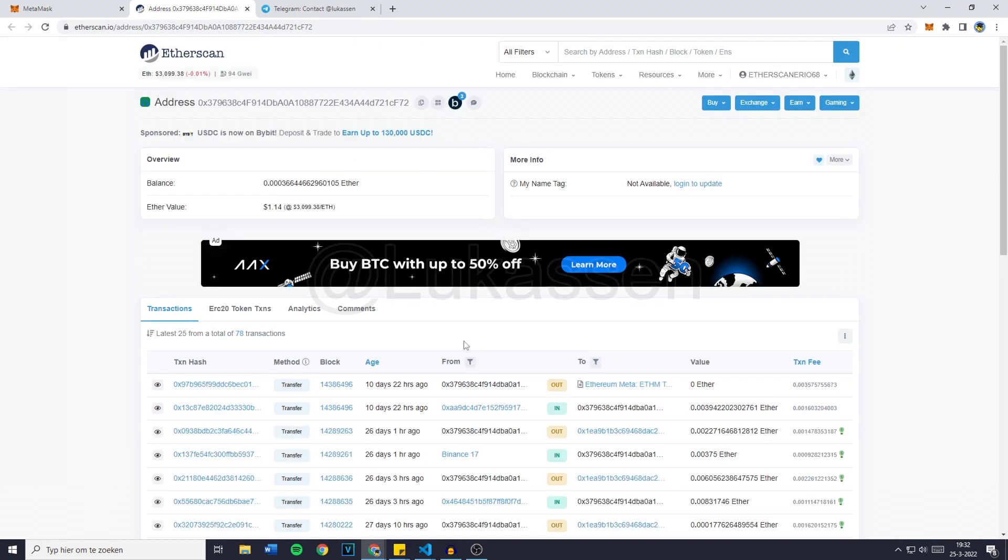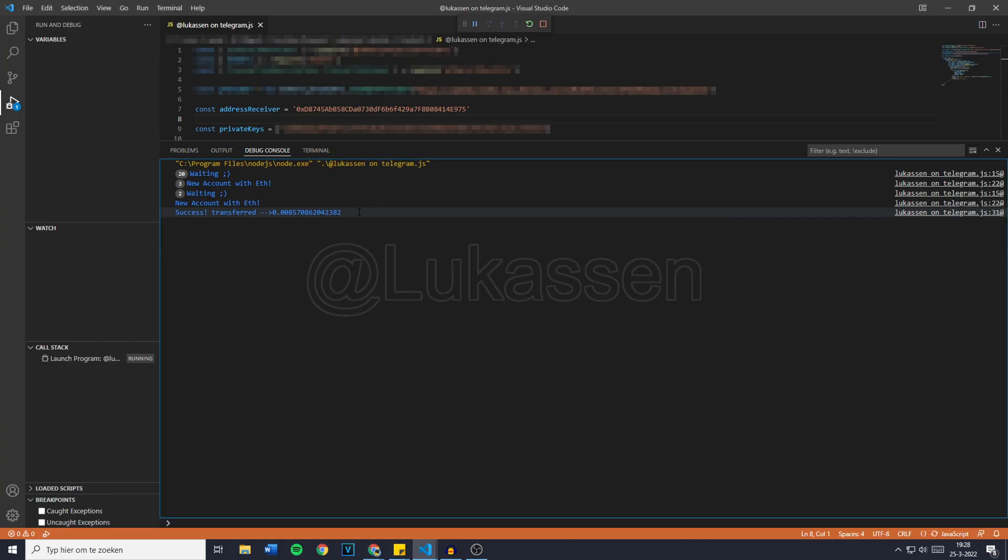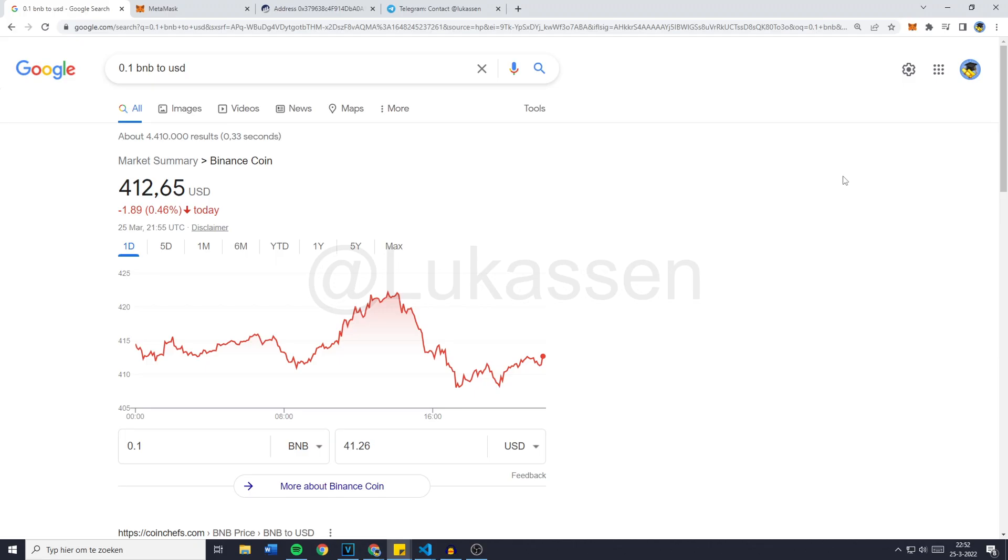So using this bot, you will be able to make some nice profits. And right here, you can see that it is a success, transferred and then the amount of Ethereum the bot did transfer. Now, of course, I've looked at other people selling bots similar to this one.